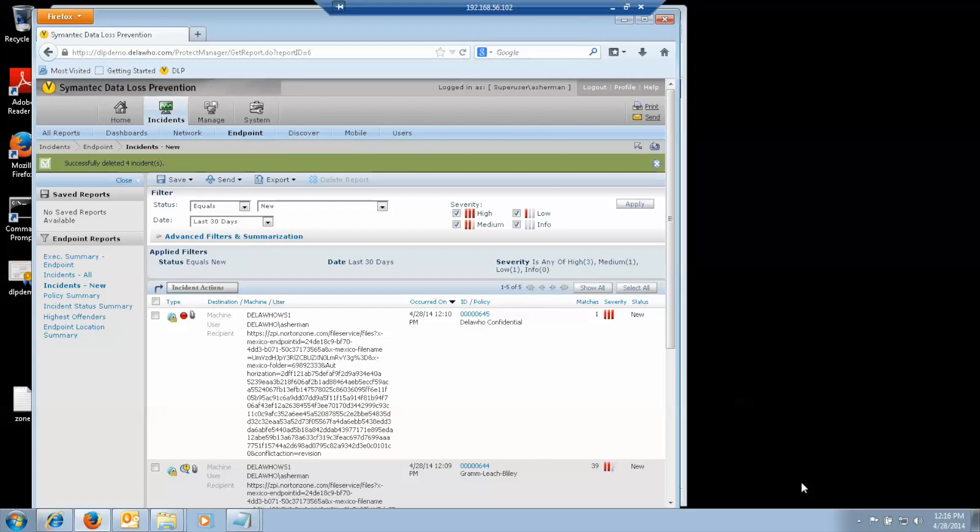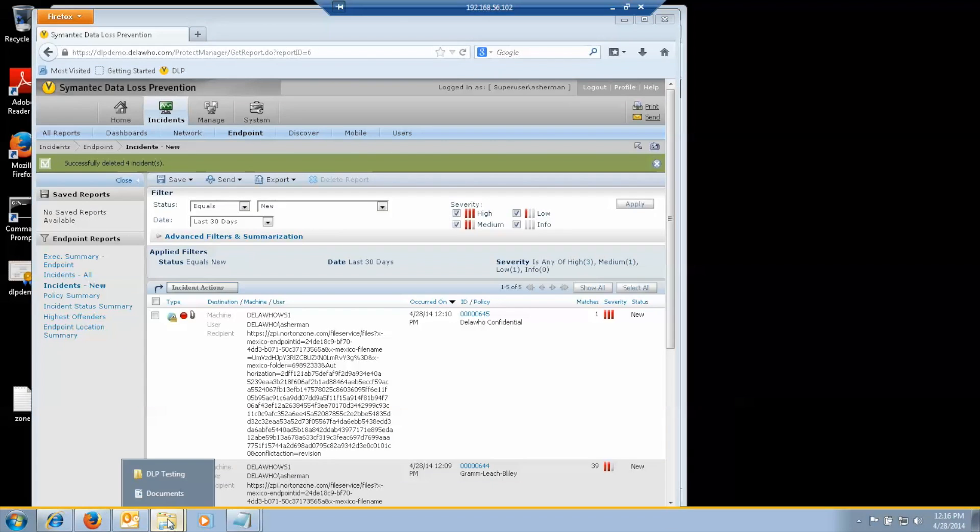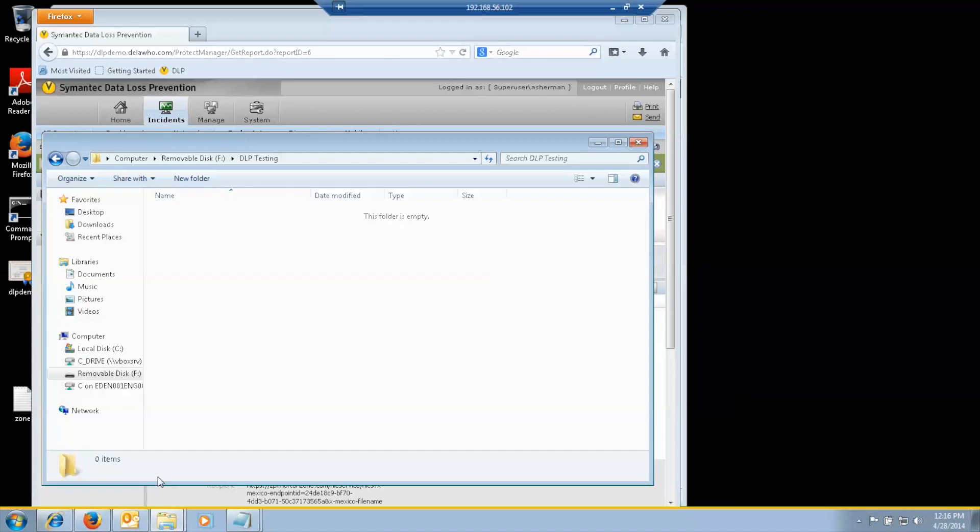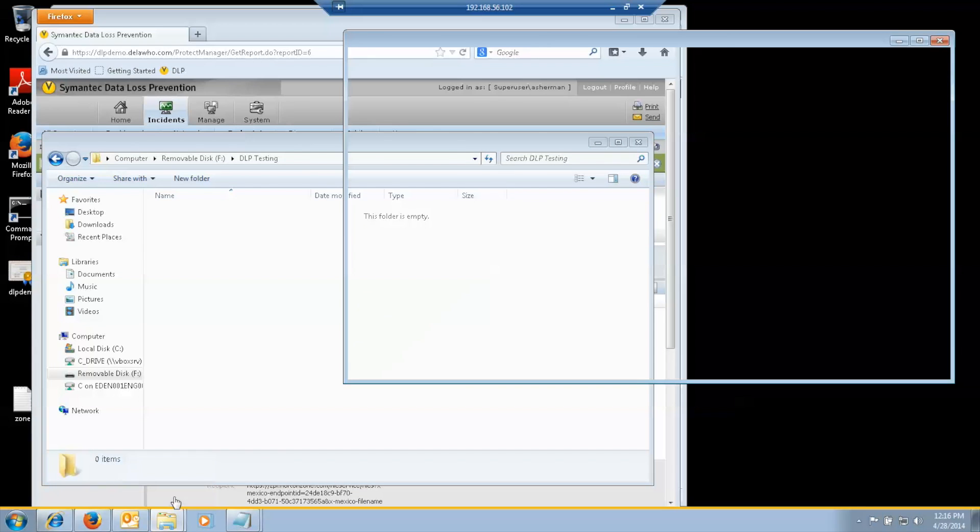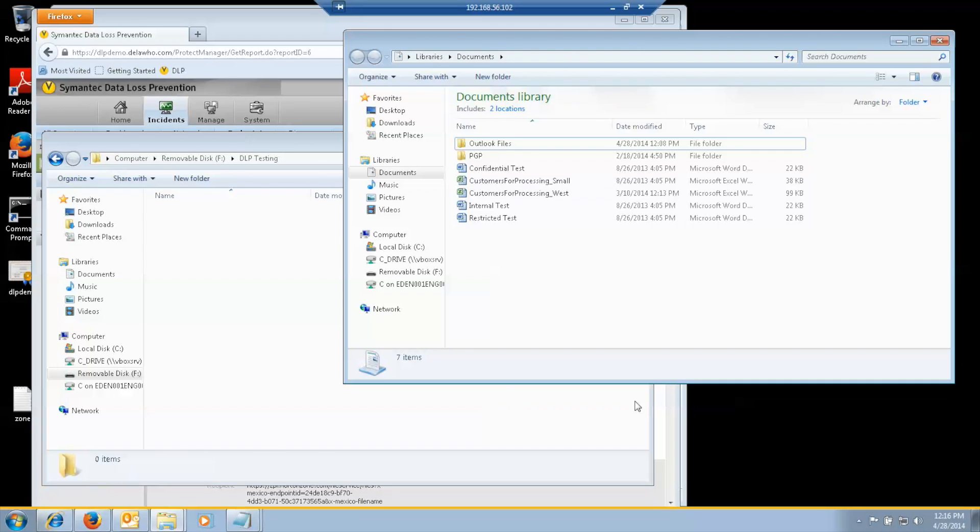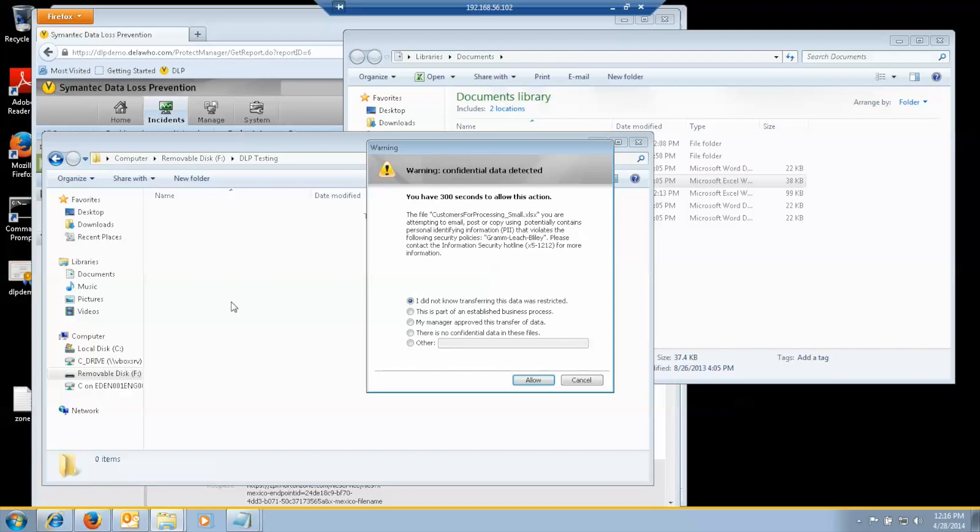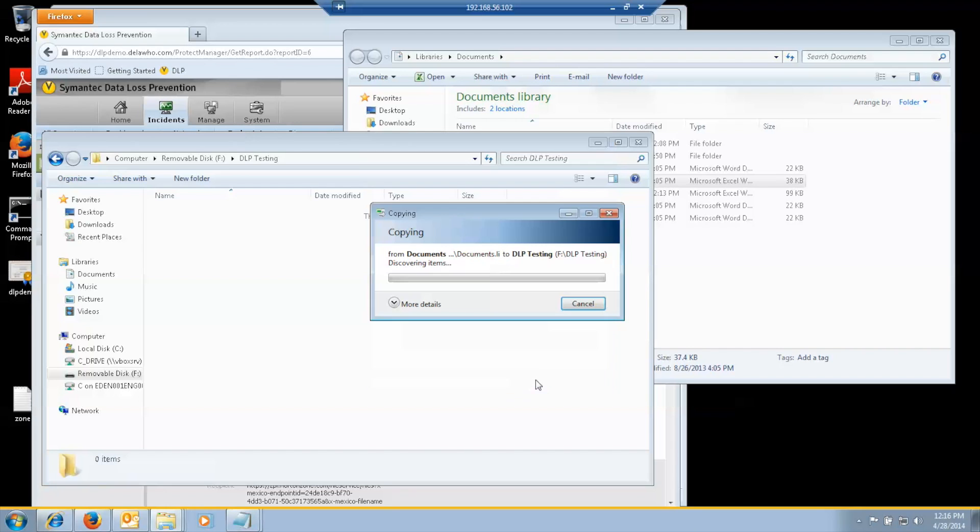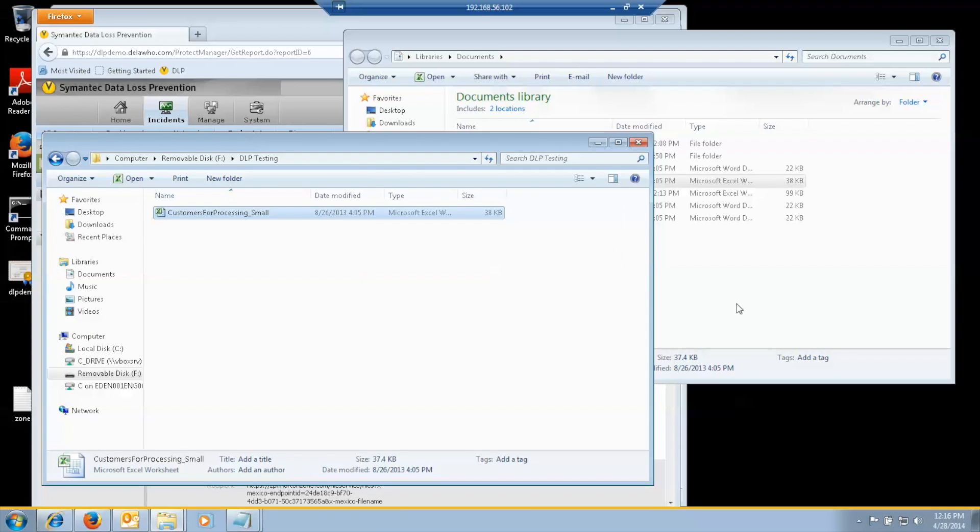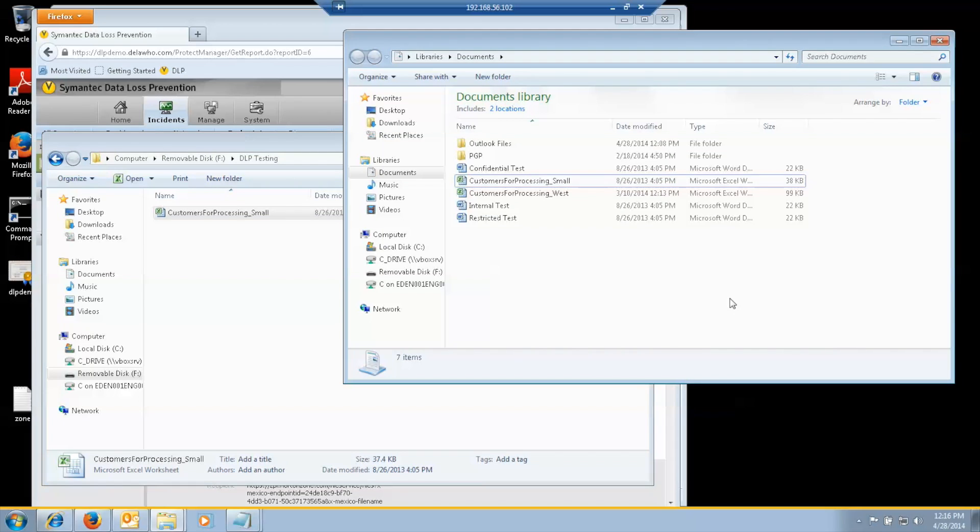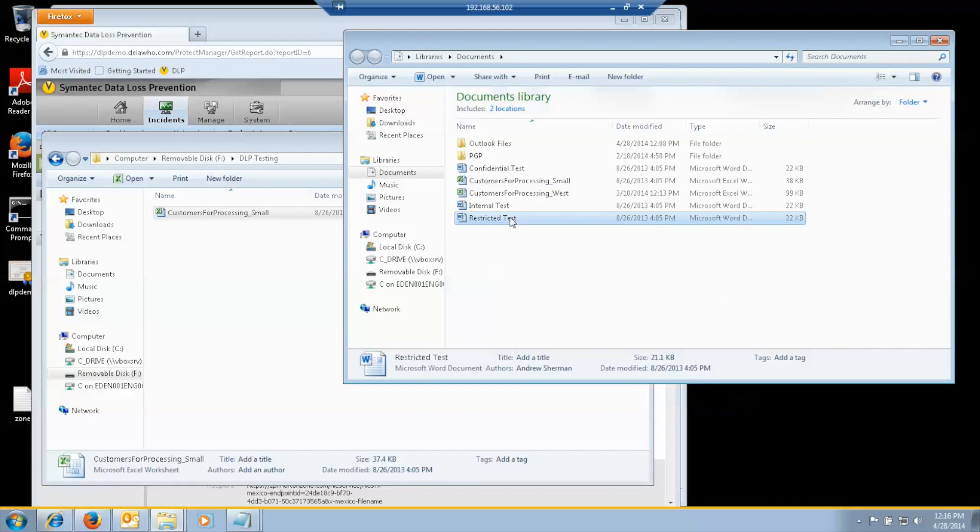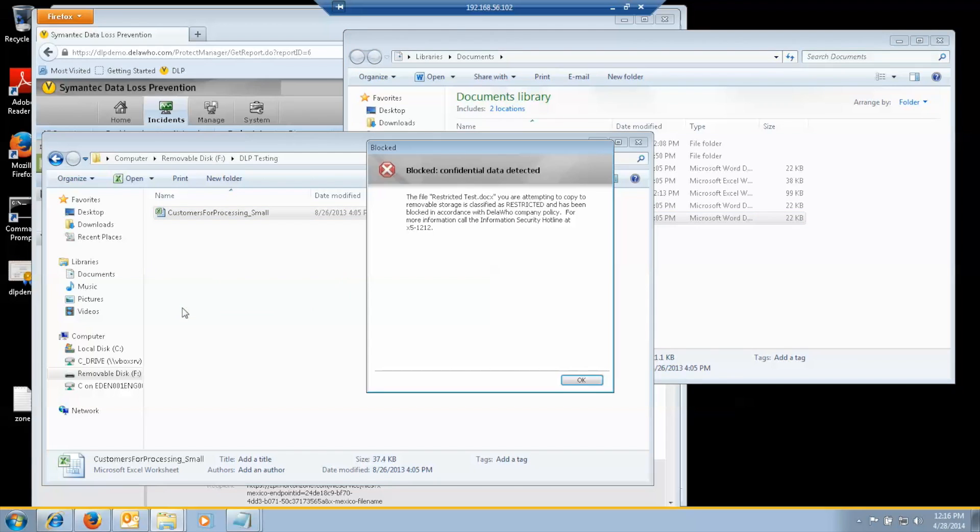Now, if we look at removable storage. I have a thumb drive attached to this endpoint. And it has a folder on it called DLP testing. That we're going to copy things into. If we bring up the documents folder. If I start by copying the small customer file to it. I get the pop up asking me. Do I really want to do this? I say it's part of an established business process. And allow it. If I want to copy the restricted document to it. This gets blocked. It gives me the block pop up. And nothing gets copied.